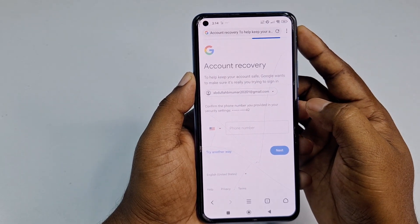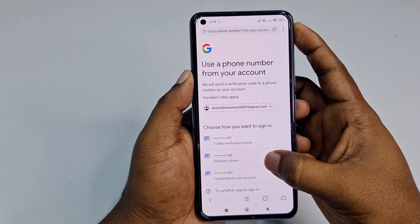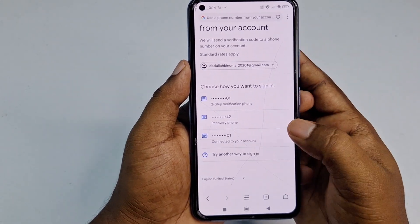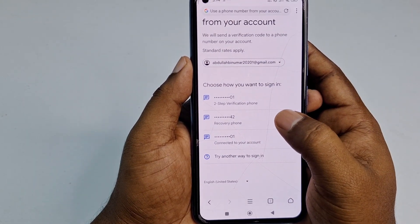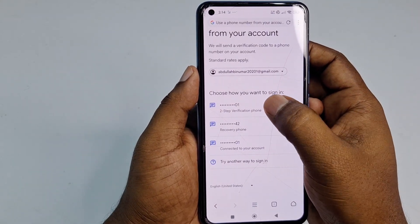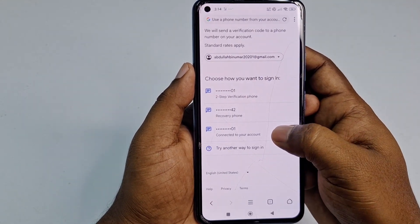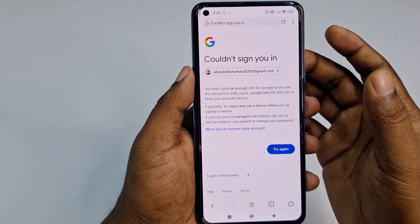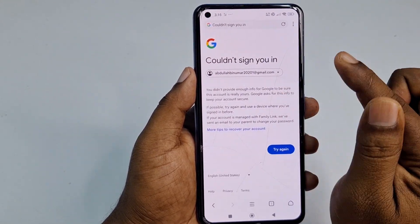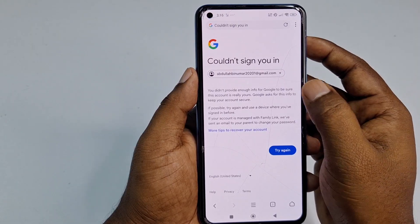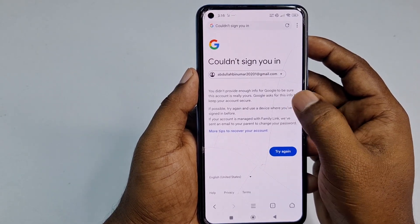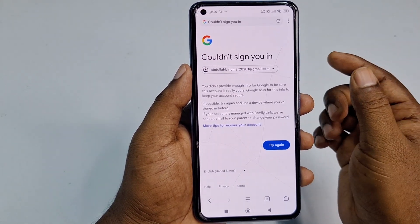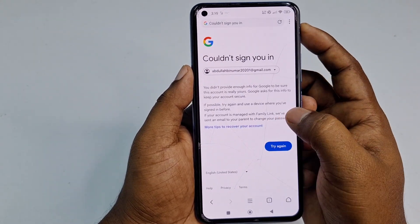Click 'Try another way,' then again 'Try another way.' You'll see a recovery phone number and a two-step verification phone number. Click 'Try another way to sign in' again. You'll see a message: 'Couldn't sign you in — you didn't provide enough info for Google to be sure this account is really yours.' Do not try from here again or your Gmail account will be locked.